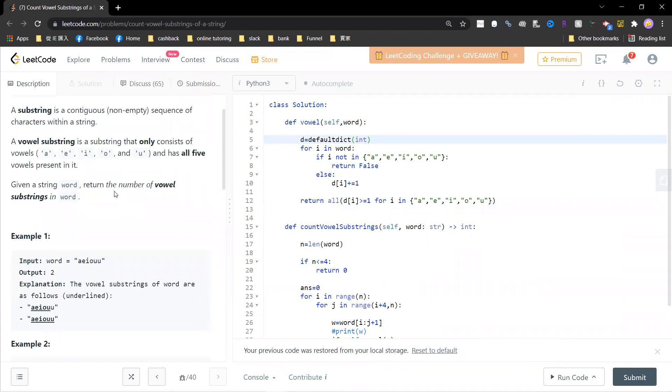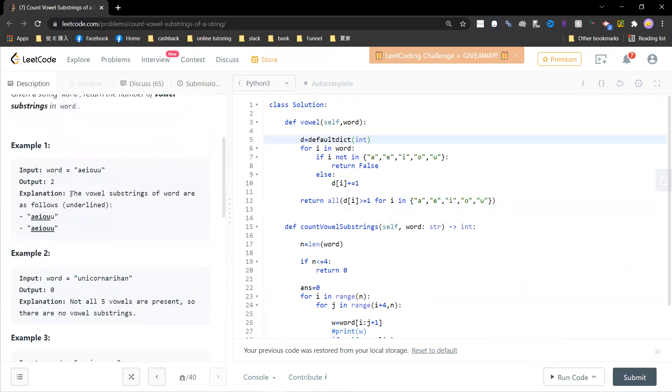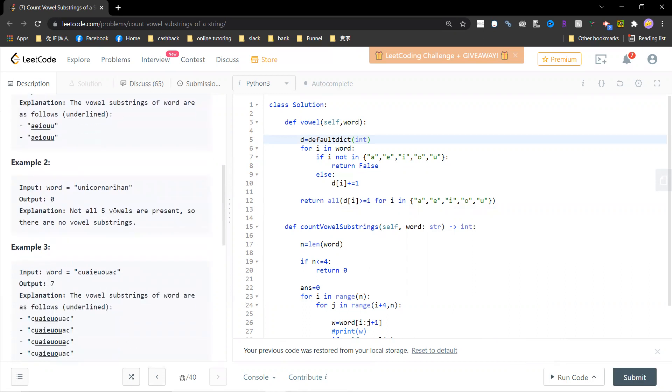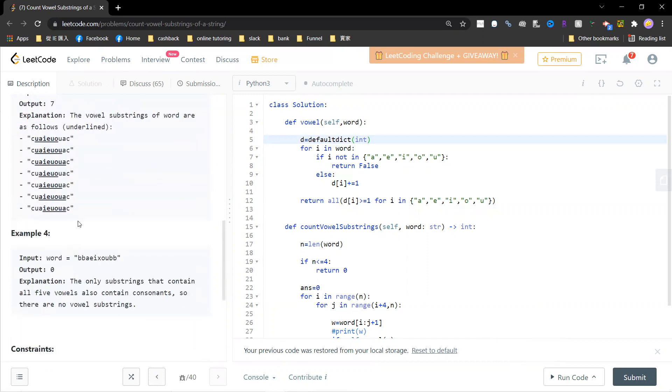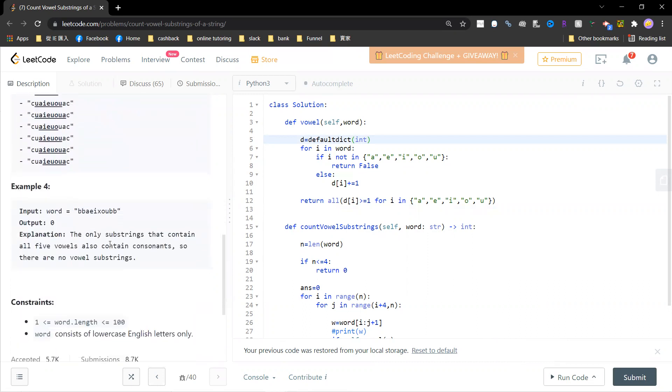So given string word, return the number of vowel substrings in your word. So for example, A, I, O, U... this one, this one. So A, I, O, U, A, O, U, U, U. And for this one, all five are not present, and there are seven total, and you just count.